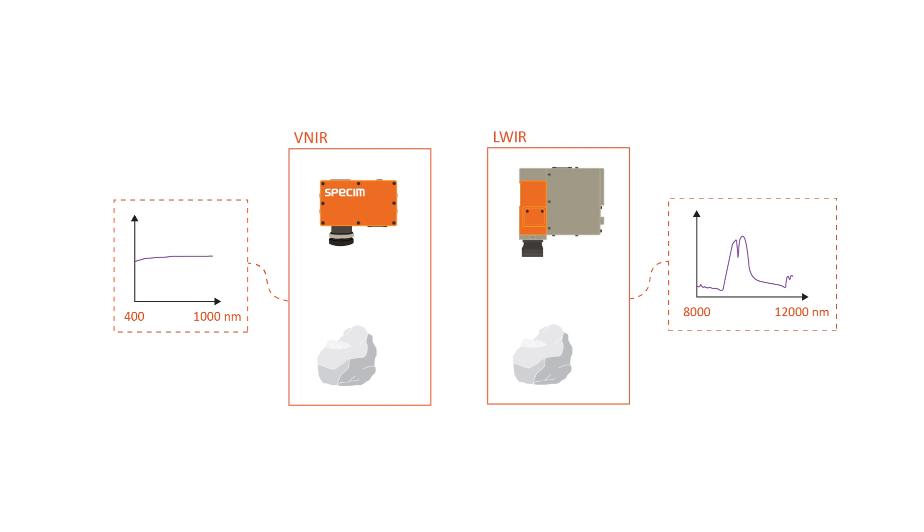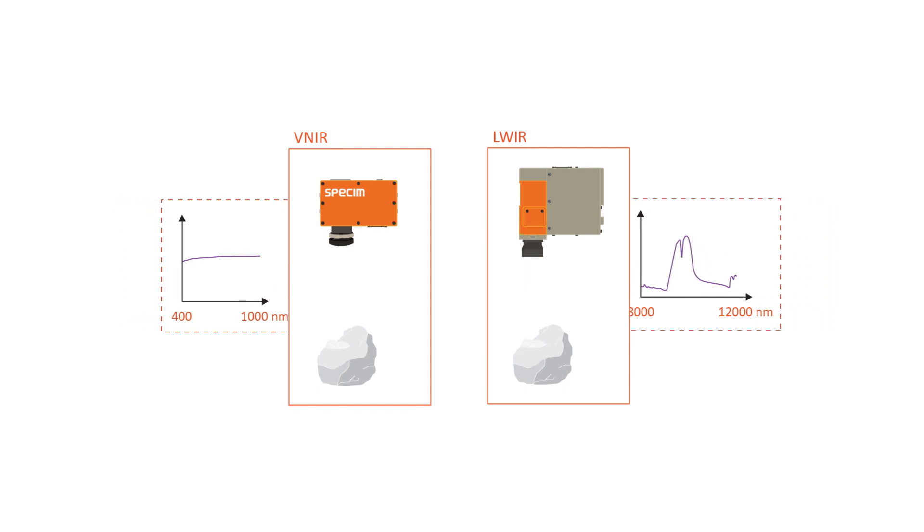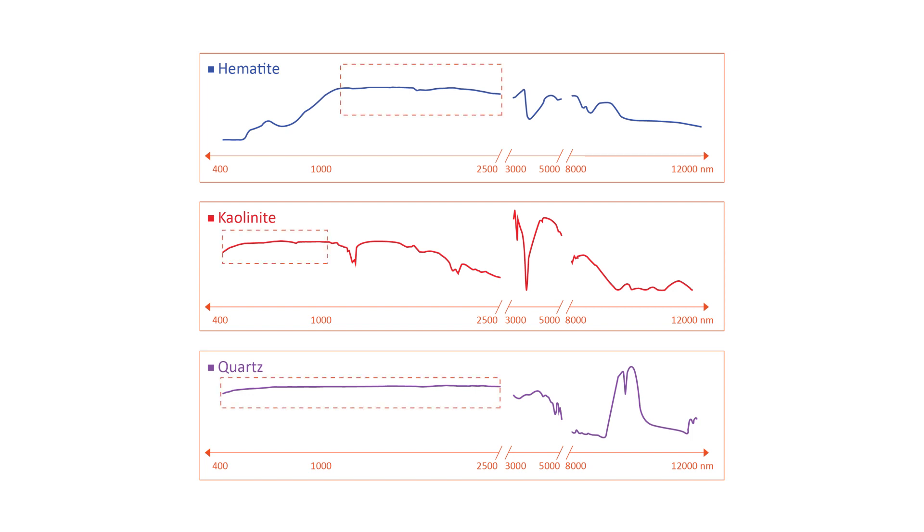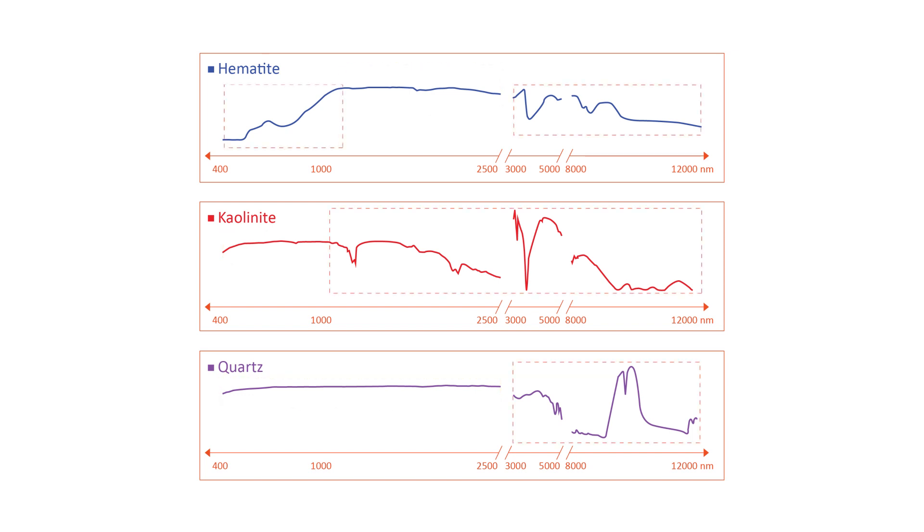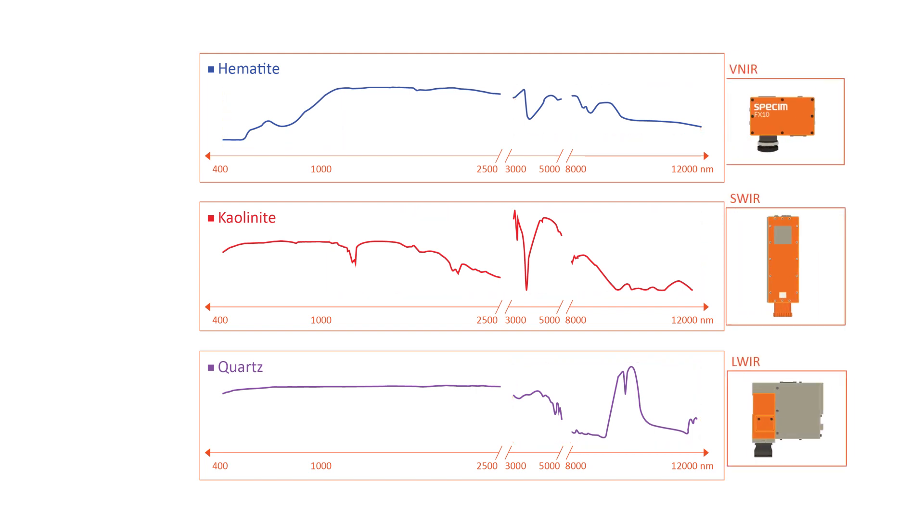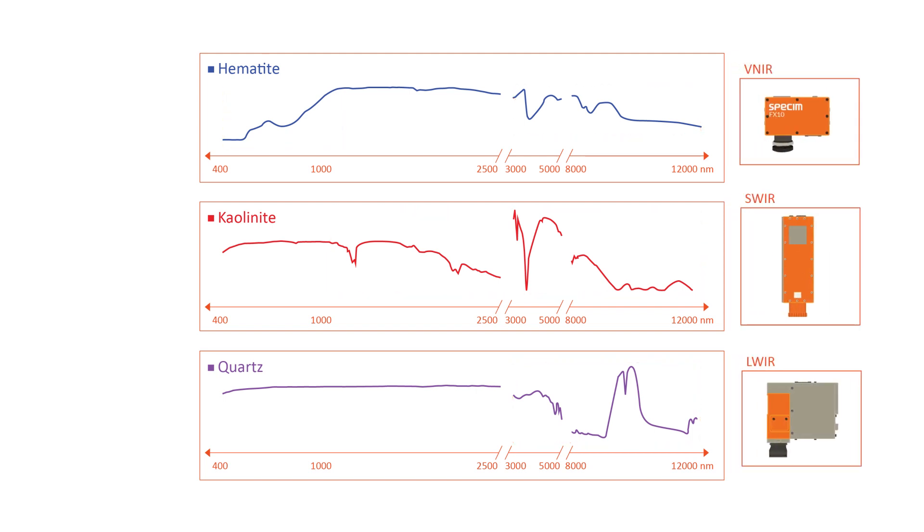Different materials and compounds have spectral features in different wavelengths, and one hyperspectral camera won't bring a solution to every problem. For example, these three minerals have spectral features in different wavelength ranges. Flat features do not include identifying information, whereas the peaks and shapes do. That is why it is important to select a camera with an ideal wavelength range for your target.